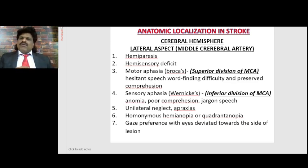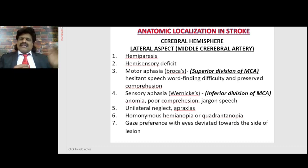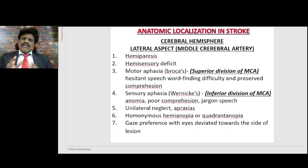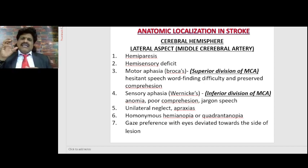A very important point: middle cerebral artery lesions produce a combined motor and sensory deficit. It cannot produce pure motor hemiplegia or pure sensory hemianesthesia because both the motor and sensory areas are supplied by the same middle cerebral artery. Unlike the internal capsule, where motor and sensory areas are supplied by different vessels, allowing pure motor hemiplegia or pure hemisensory hemianesthesia — that is possible only in the internal capsule.